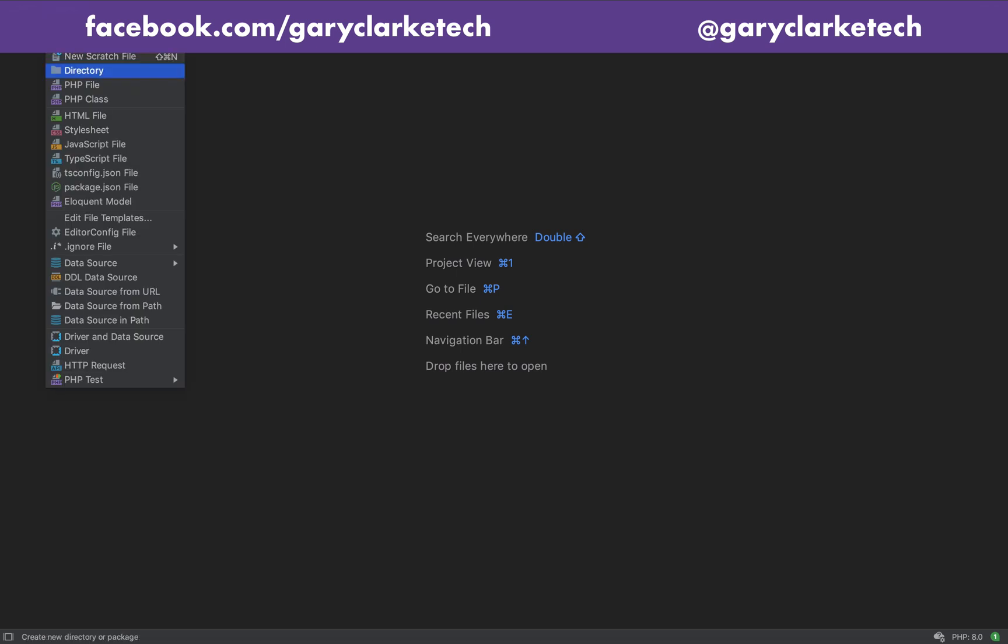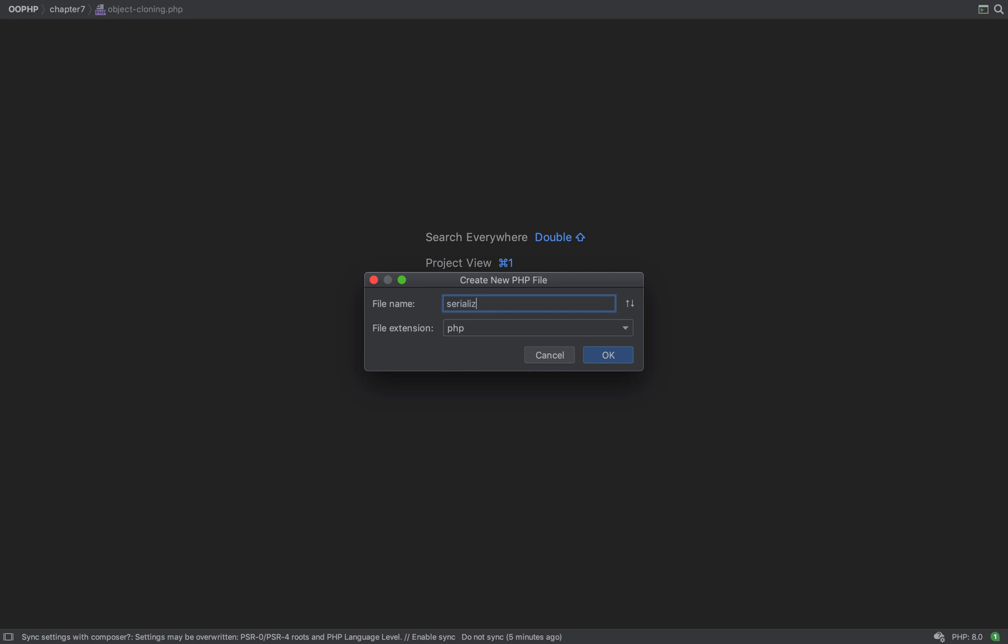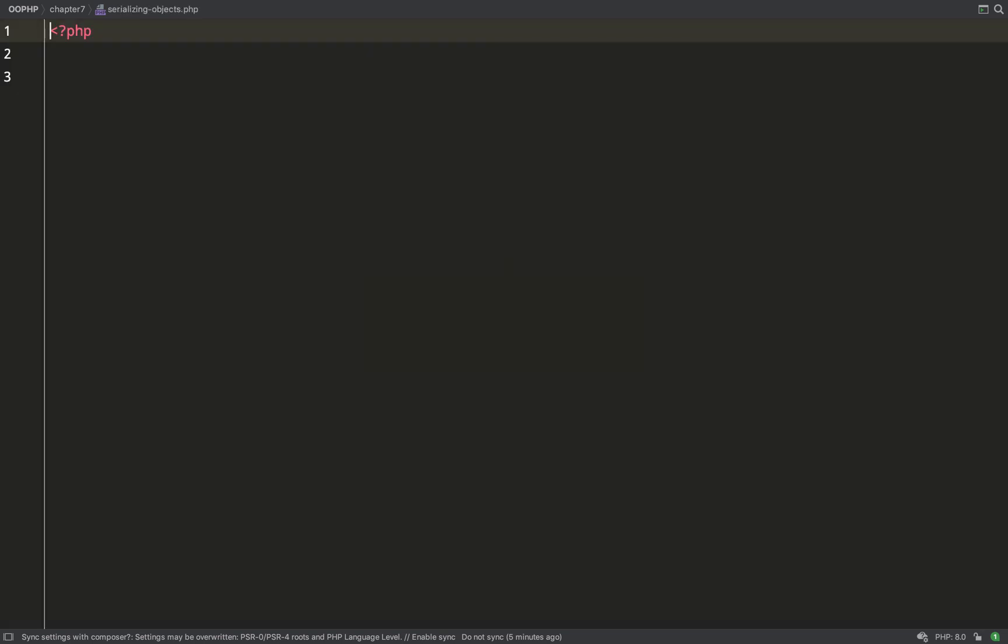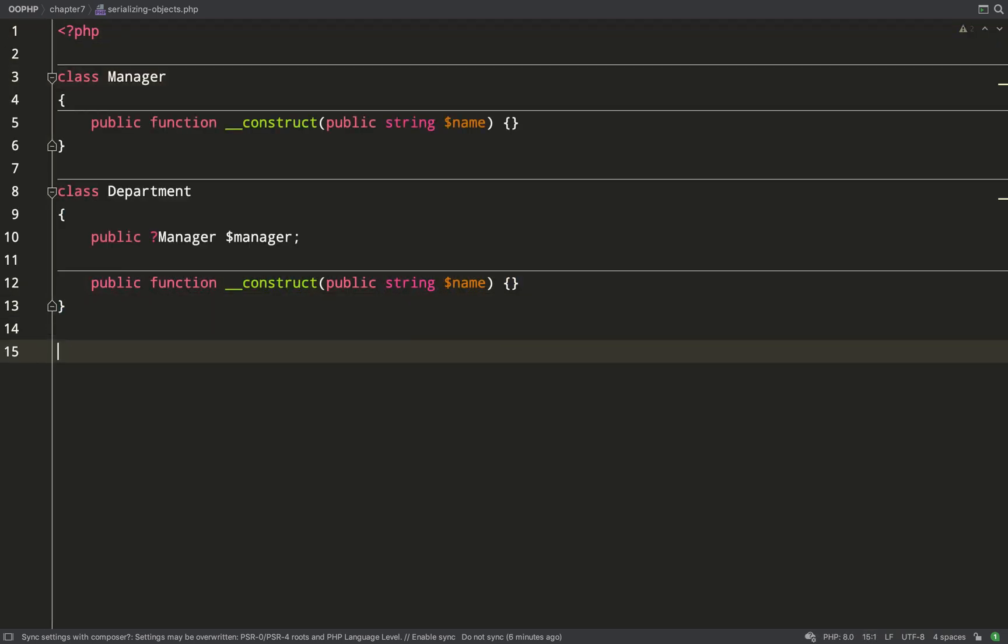In this lesson I'm going to show you how to serialize objects in PHP. When you serialize an object you convert it into a string which PHP is able to read and reconstruct back into an object at another time.